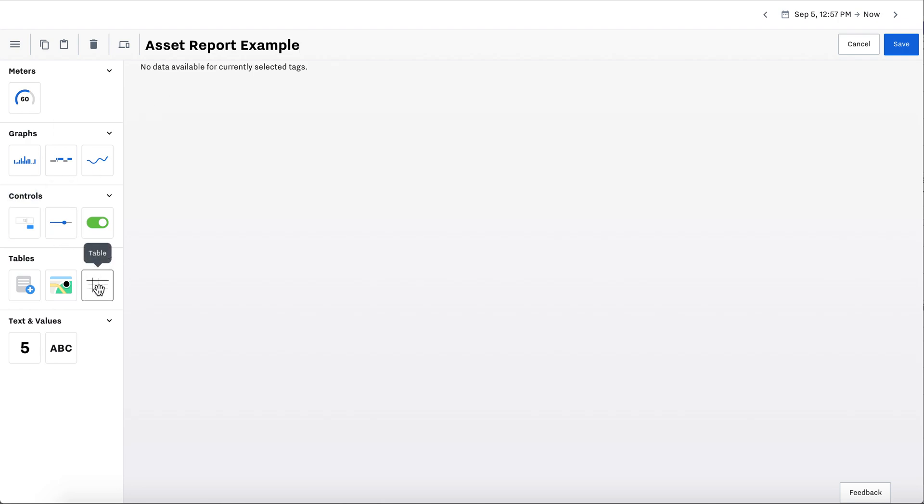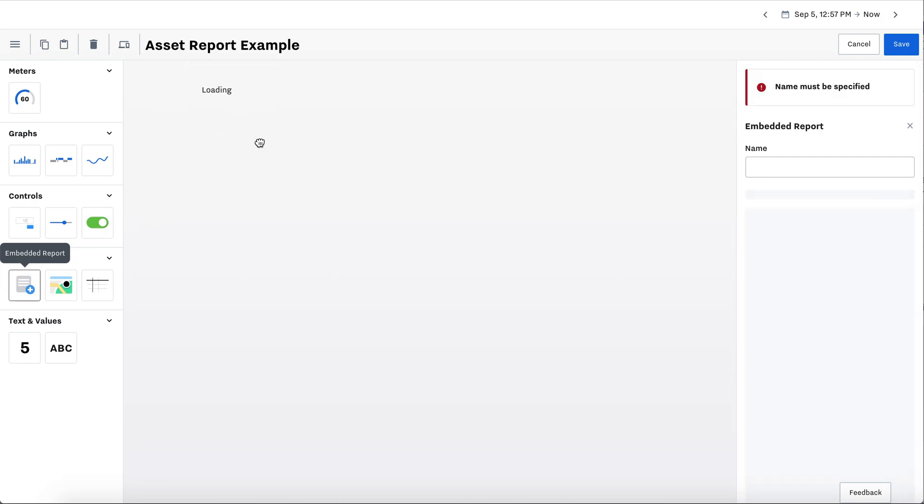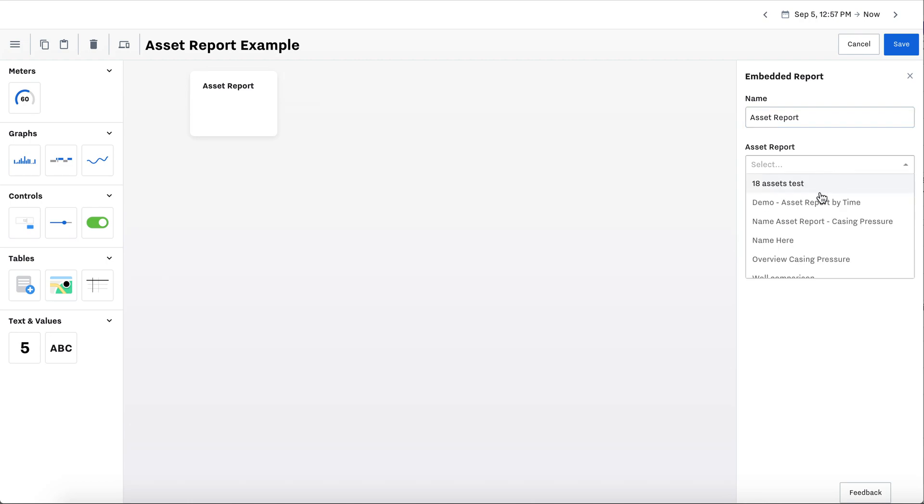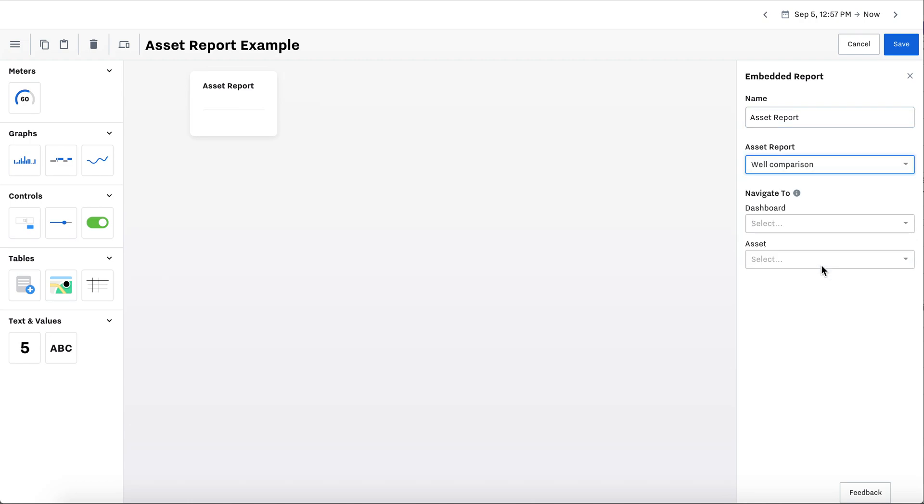You'll go to table. Under tables, embedded report. Drag it in. You can name it asset report and select which report you want to have on your dashboard.